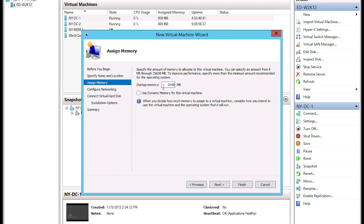The startup memory concept was introduced in Windows Server 2008 R2. In Windows Server 2012, we're really just setting the minimum memory needed to start up the machine successfully. We can also use Dynamic Memory, which allows the virtual machine to make a request for more memory if it's running out. This virtual machine can request more from the host computer if additional memory is available — Dynamic Memory enables that request when it's needed.